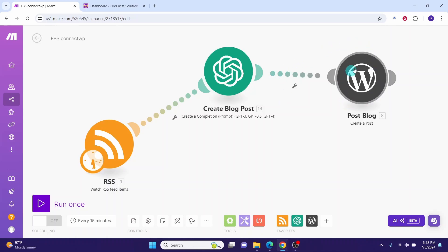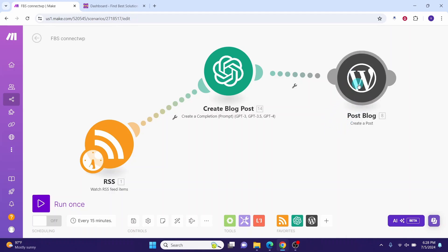To establish this connection we must install the Make Connector plugin in WordPress, then obtain your API key in WordPress, then come to Make and establish the connection.